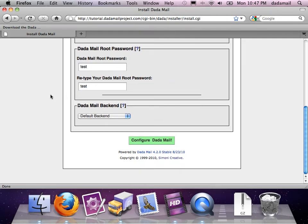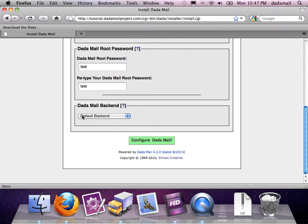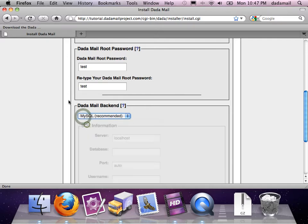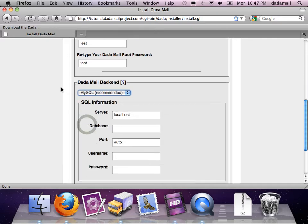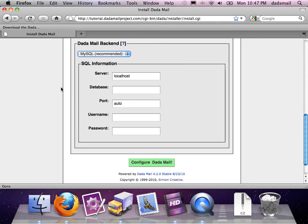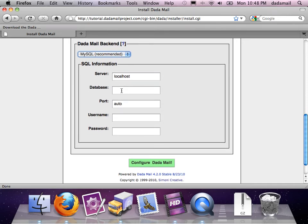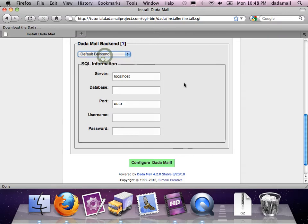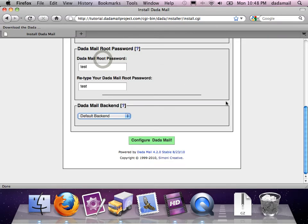The last thing it wants me to do is set the DadaMail backend. The default backend uses a bunch of different kinds of files and directories to save DadaMail's settings and archives, and also as a subscription list. You also have the option to use a MySQL backend and a PostgreSQL backend. If you do use one of the SQL backends, you will have to make a new SQL database and fill out the server, database, port, username, and password. DadaMail will make the correct schema for you. I'm going to stick to the default backend just for this demonstration.